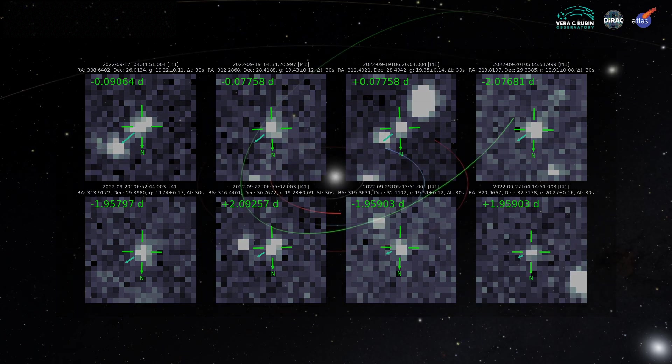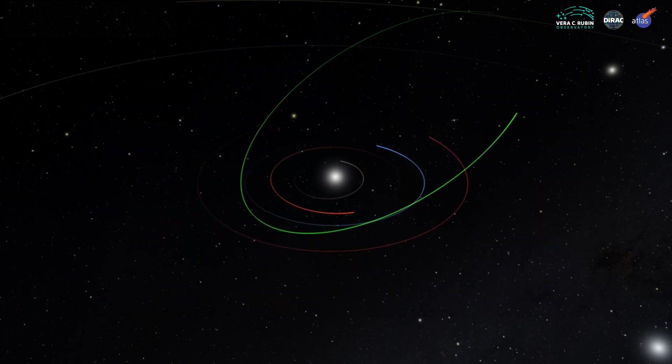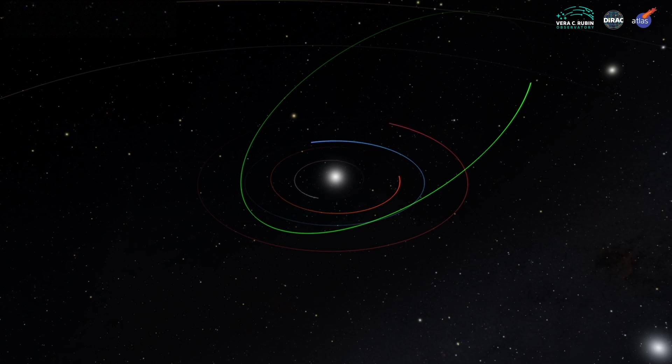Heliolink 3D will enable Rubin to fulfill its promise of discovering and tracking thousands of new potentially hazardous asteroids.